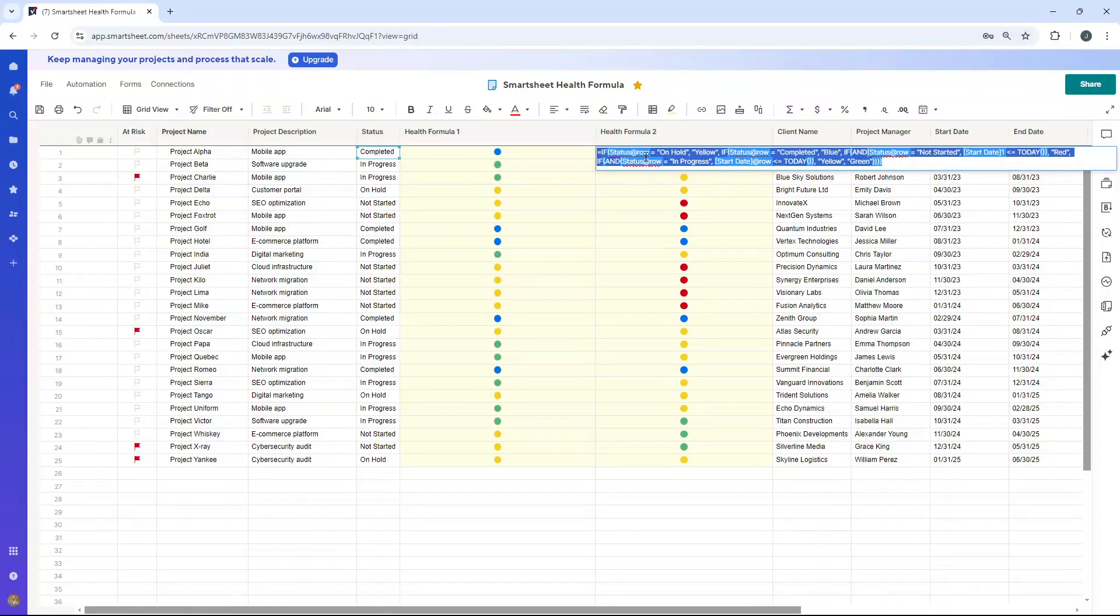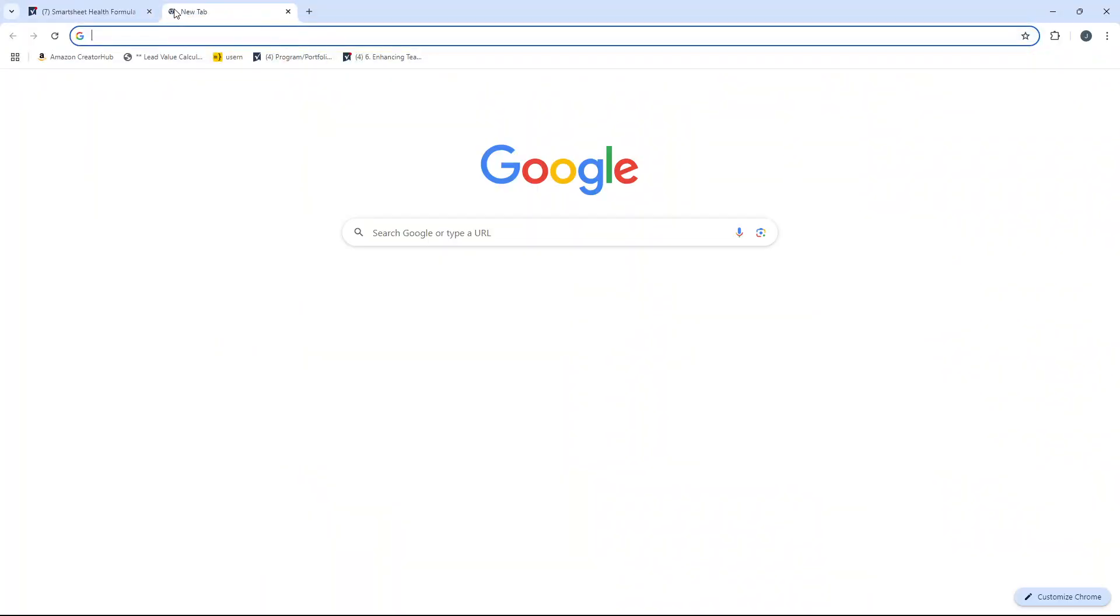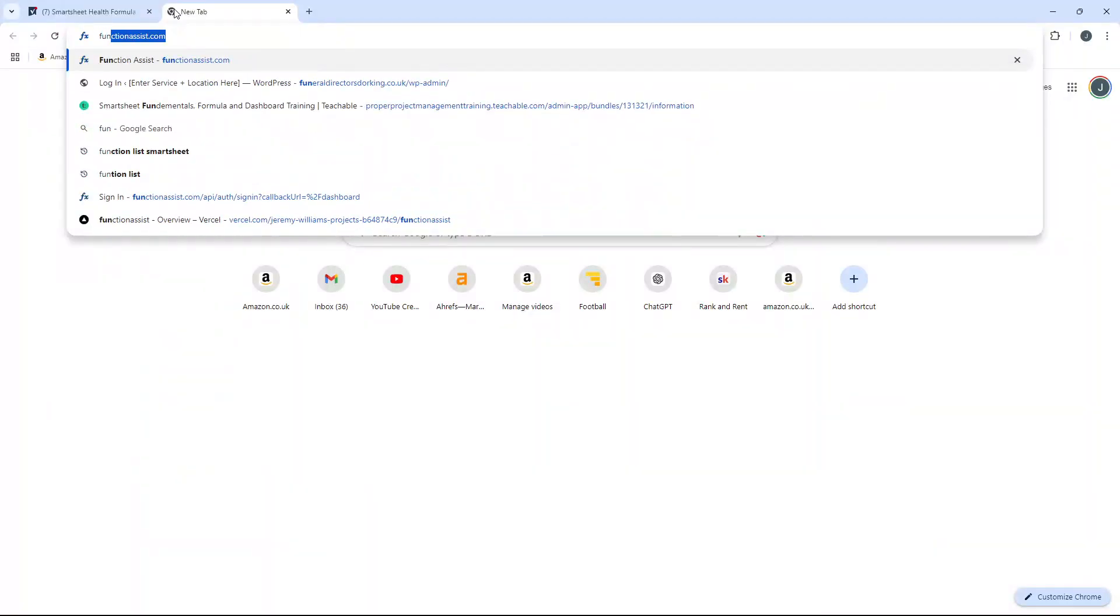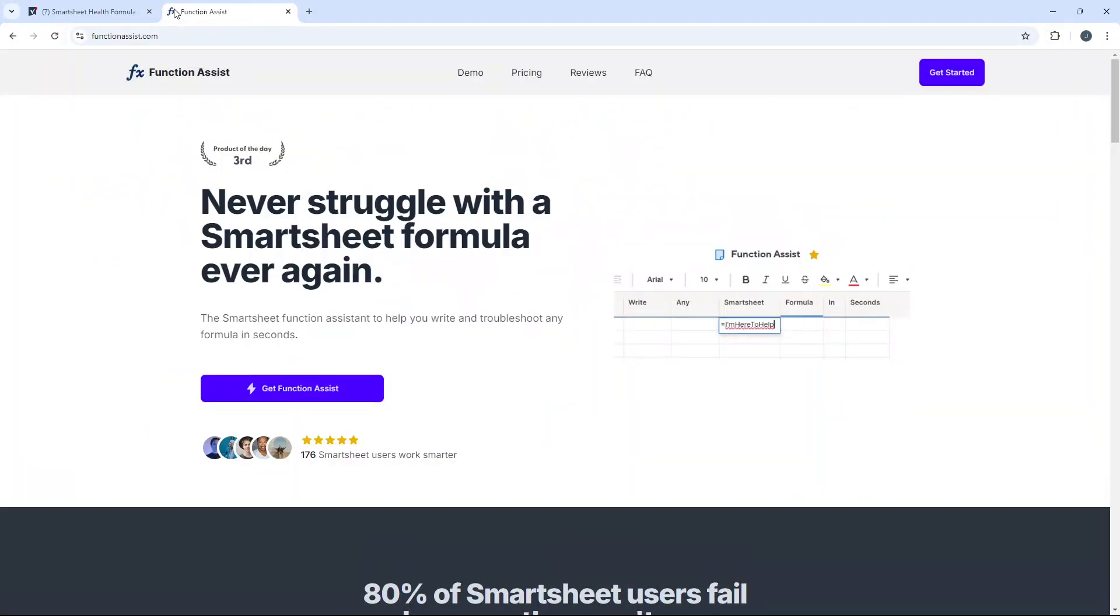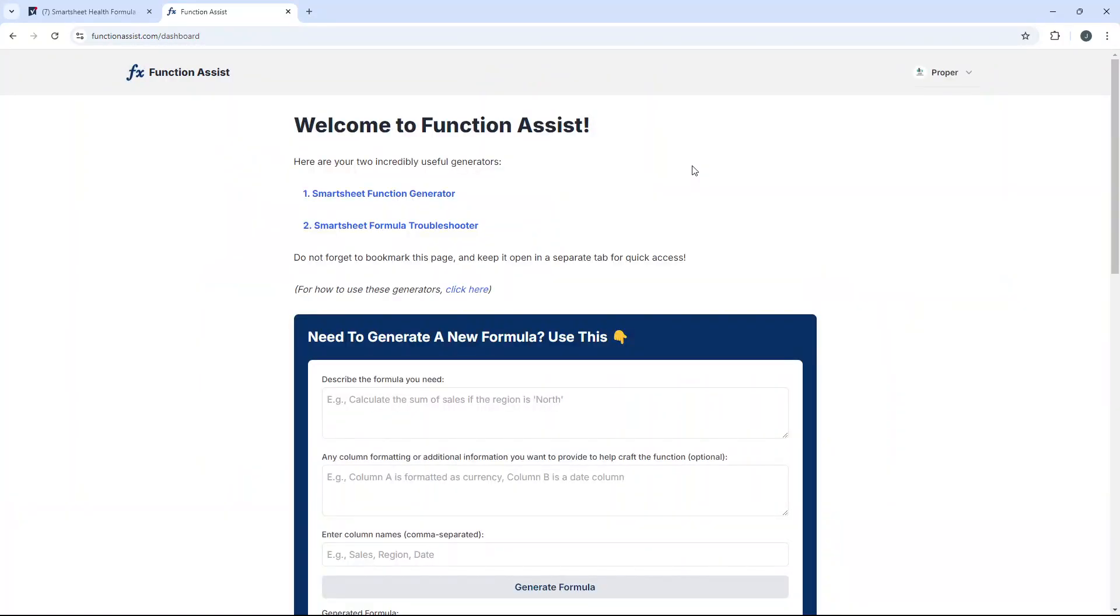So I hope this video was useful. Any questions, comments, feedback, drop them down below. One thing I do want to mention is that I have used a tool called Function Assist to help me even write and troubleshoot these formulas. So it's got two really, really handy tools available if you do sign up.